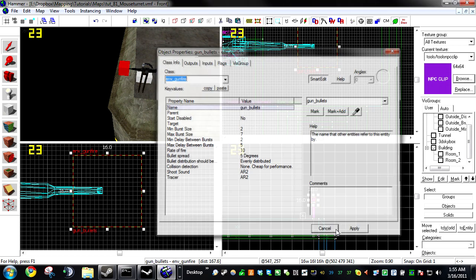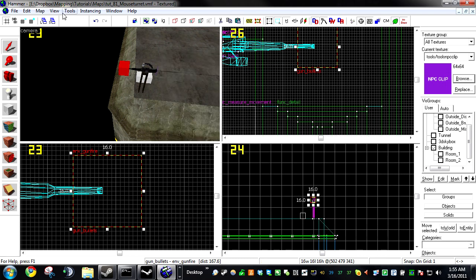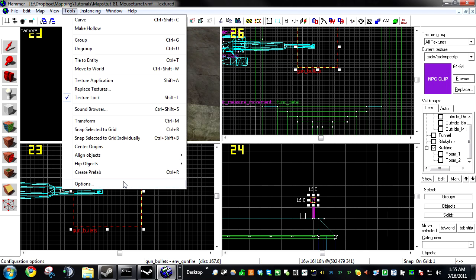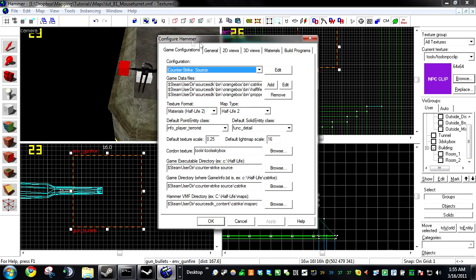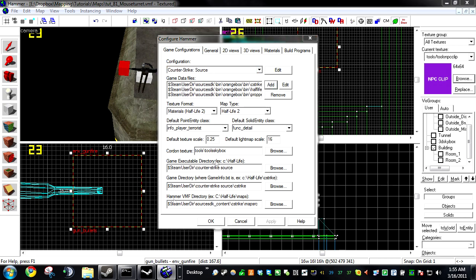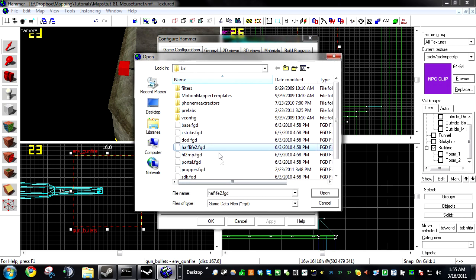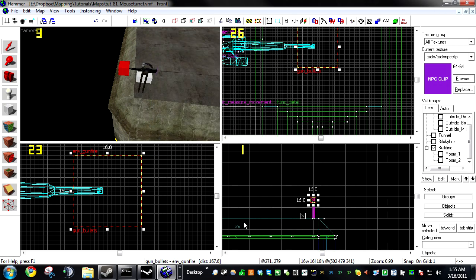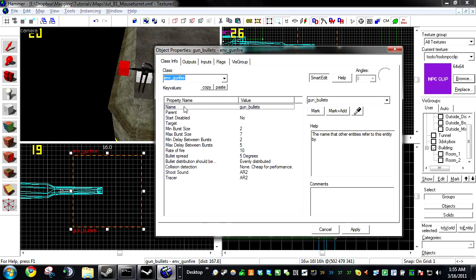If you don't have this entity, it's because you're missing the FGD. Go to Options, and then under Game Data Files, click Add, and it's located in Half-Life 2.FGD. You'll add that. You'll get all the settings that you need. Name it something.